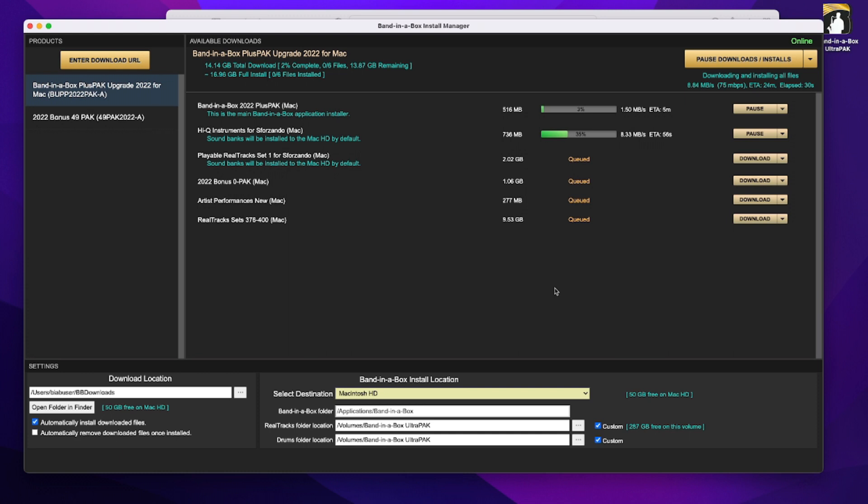So I'm going to stop the video now, but I will check in again later and look and see how the progress is going with these downloads and installs.